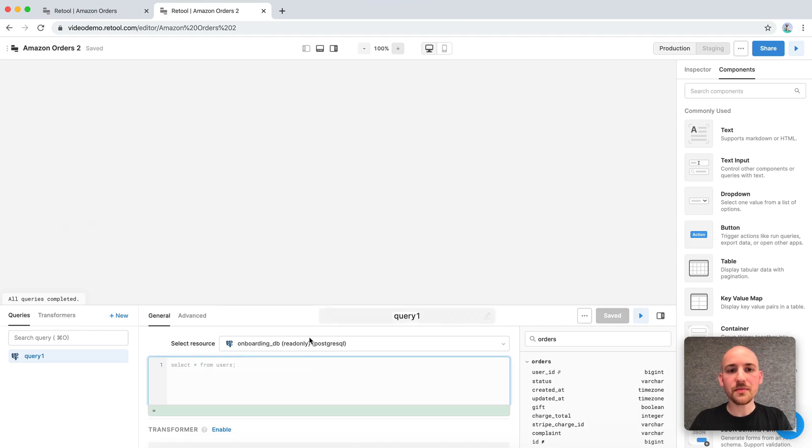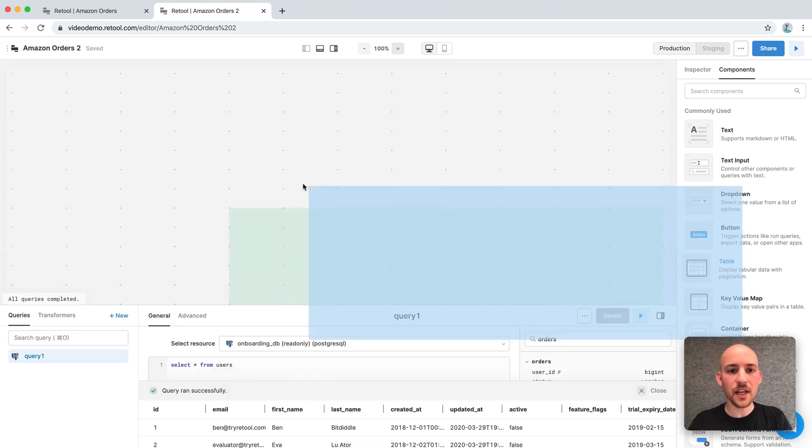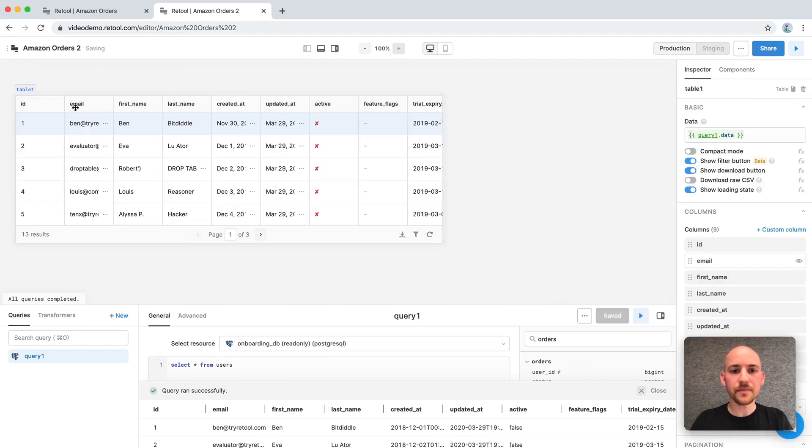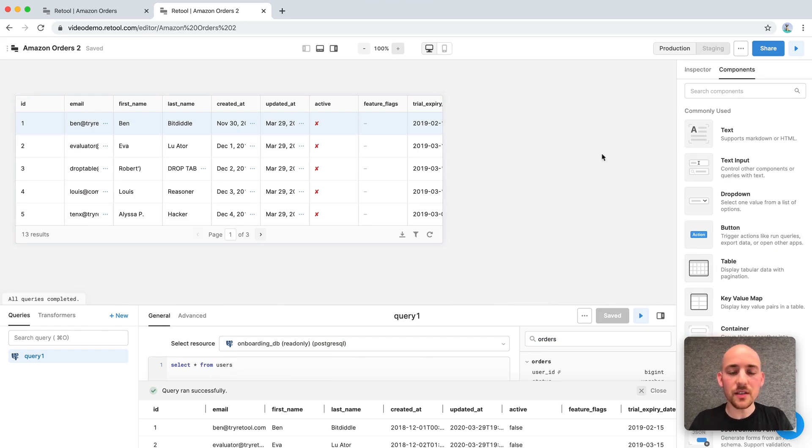First, we want to fetch a list of customers. So we can write a simple query to do that. Select star from users and preview the data. And since that looks good, let's add a table to the canvas to display it. When we do this, it hopefully pre-fills the data from our last query. So the table is almost ready to go.